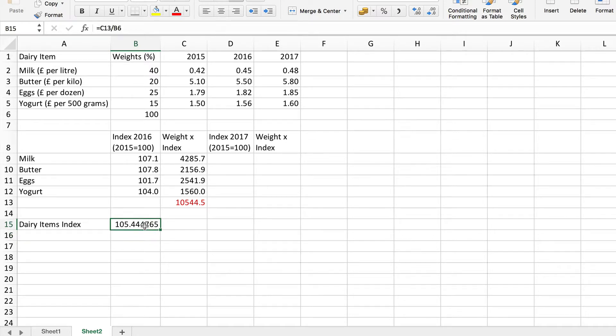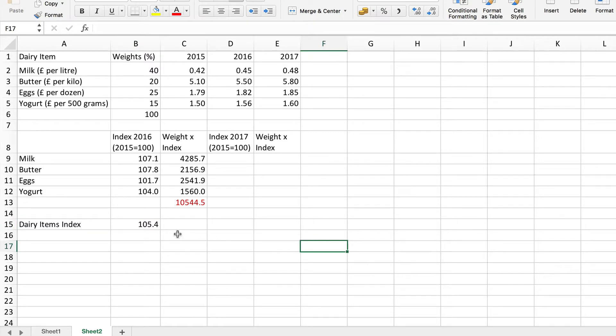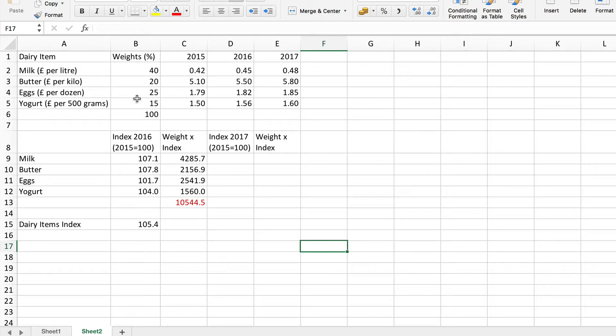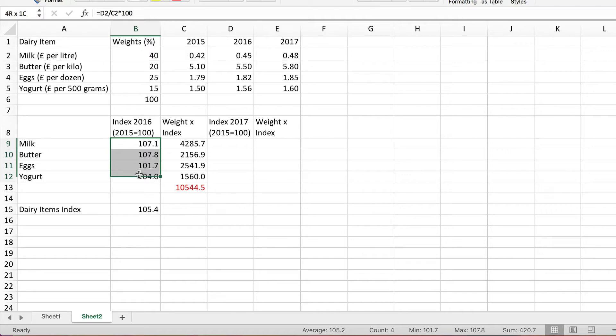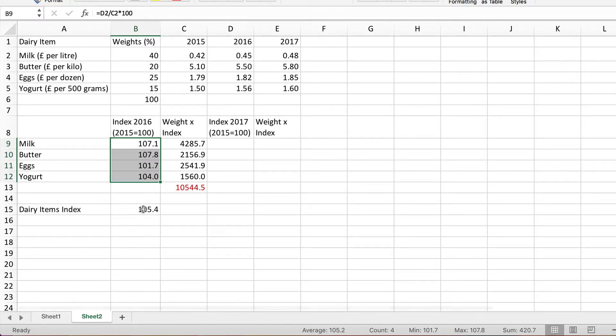And there is my index. That's the weighted index increase that shows the average increase in the price of these four dairy items, but the increases have been weighted according to the relative proportions of total expenditure which goes on each item. Notice we get 105.4. If you remember the unweighted index which is simply average of these, 5.2. So it's not very much different here but slightly higher.